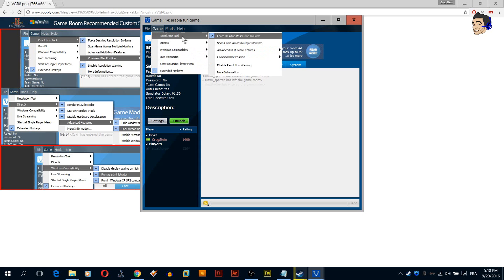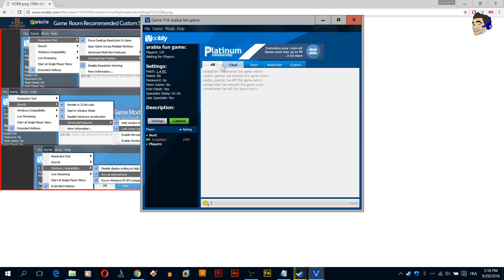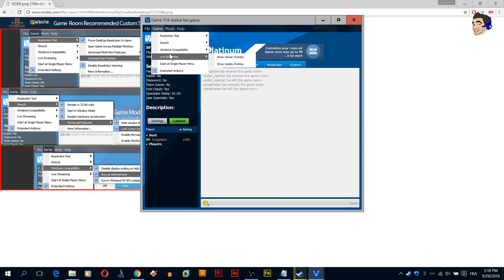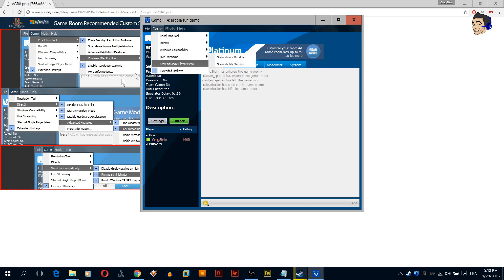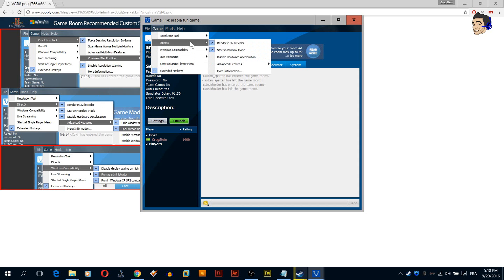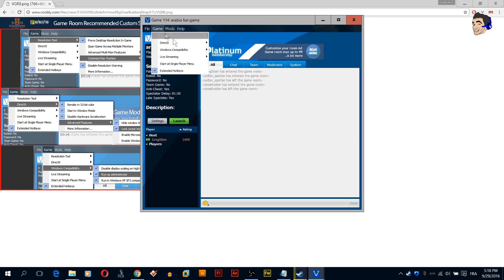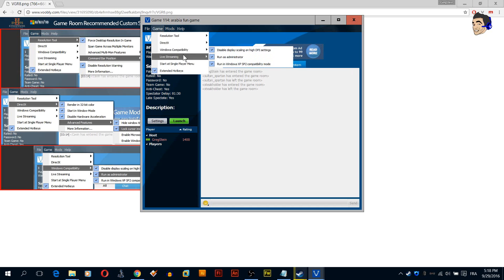These are the recommendations for your game room settings that you are going to find under game menu. So here we have force desktop, we can take that as well. Everything here we can do just like this picture.